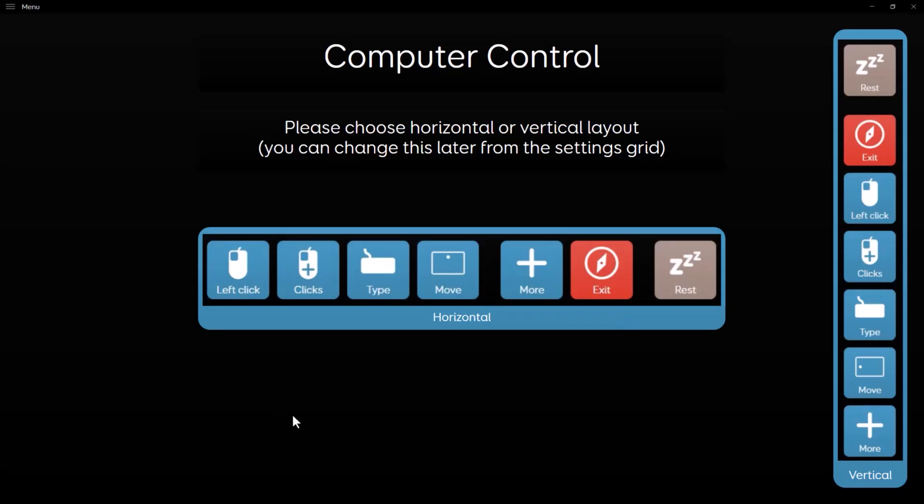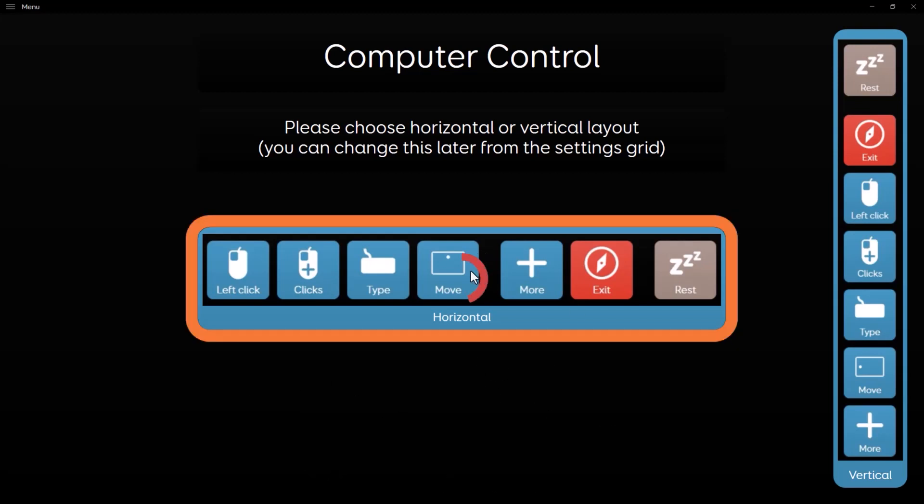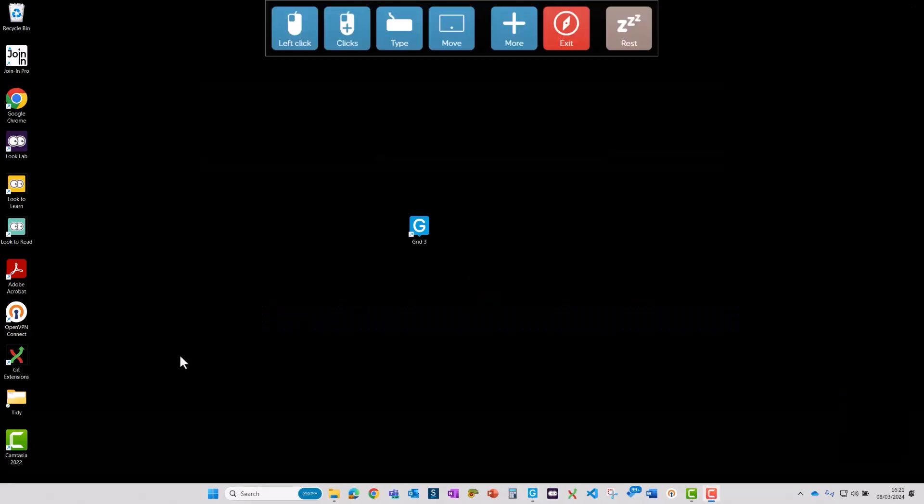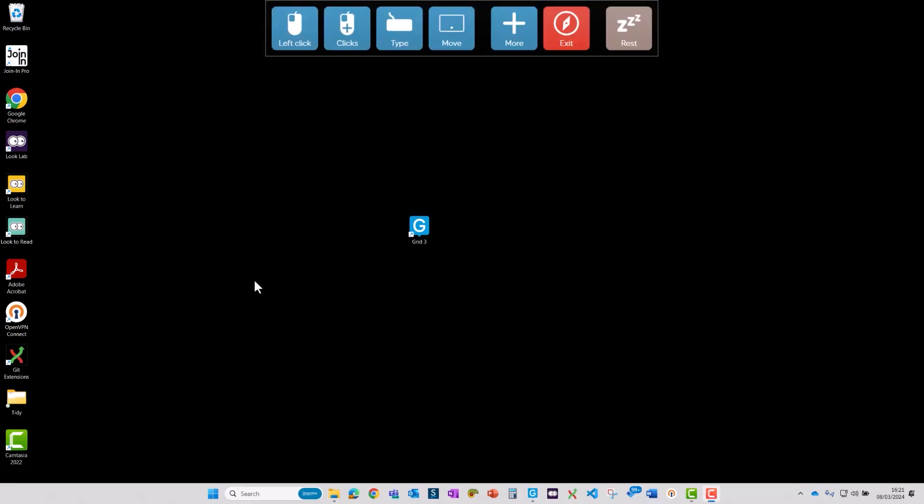So first of all we just need to choose whether we prefer a horizontal or vertical layout, and to choose horizontal. So here we have the basic grid which allows you to click your mouse and to type.